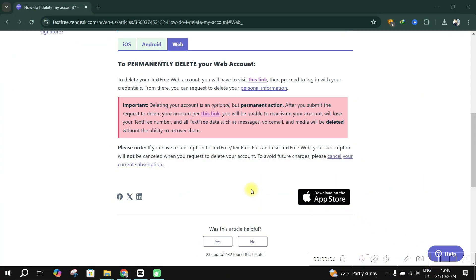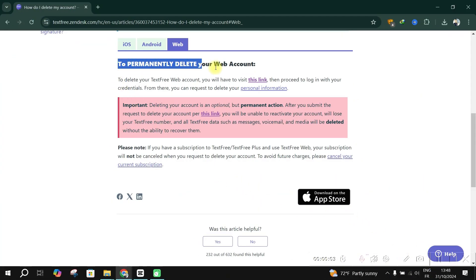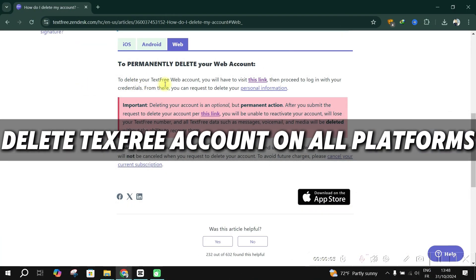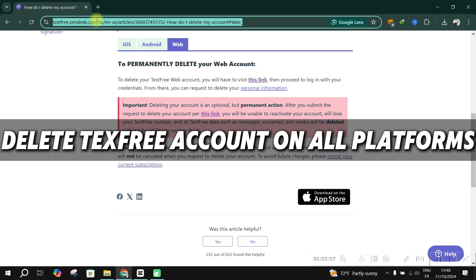Hello guys, and welcome back. Today, I'll show you how to delete your text-free account on web, Android and iOS.